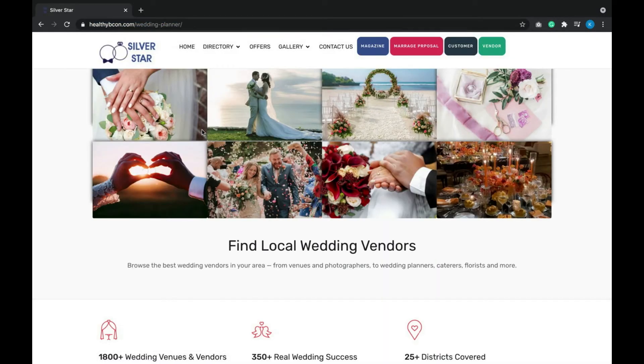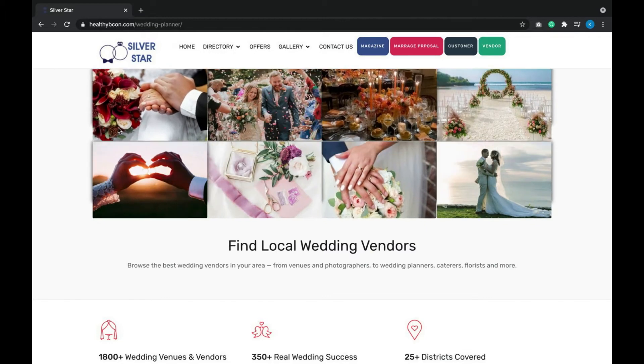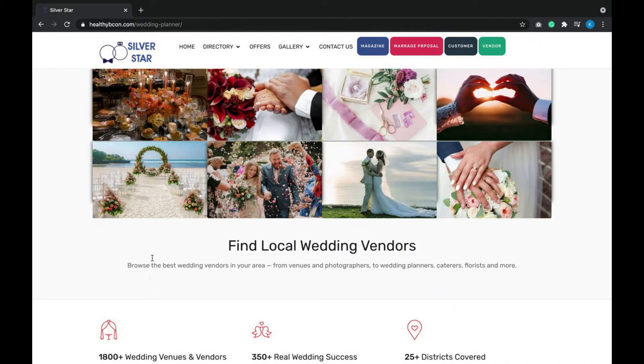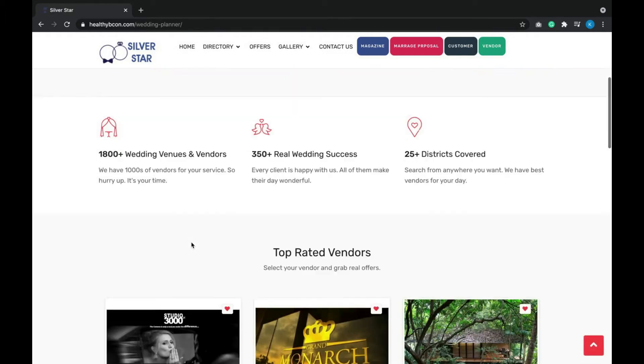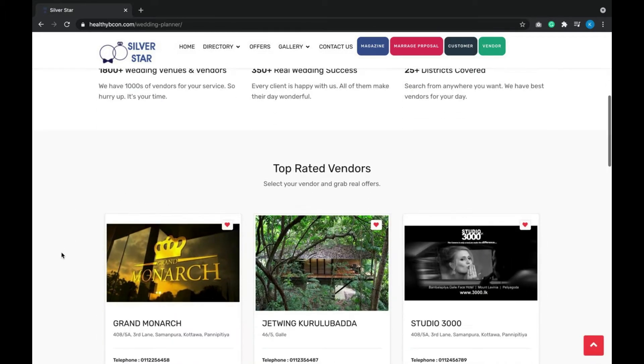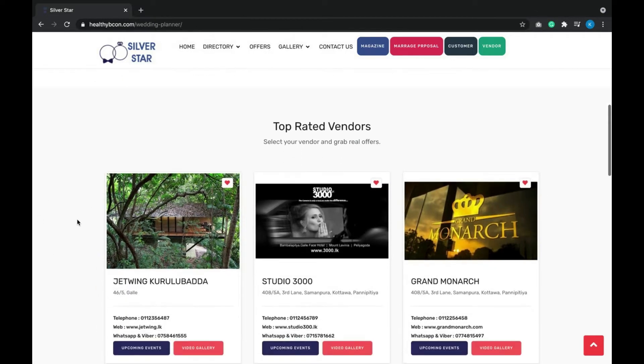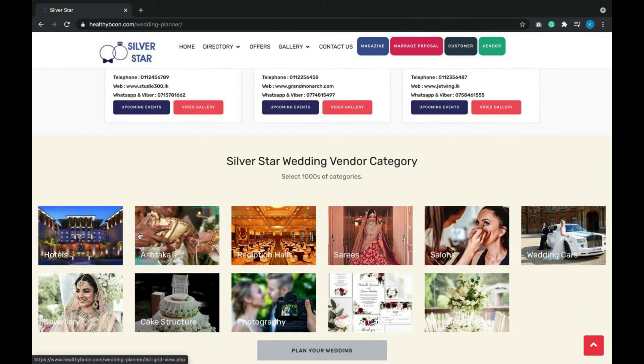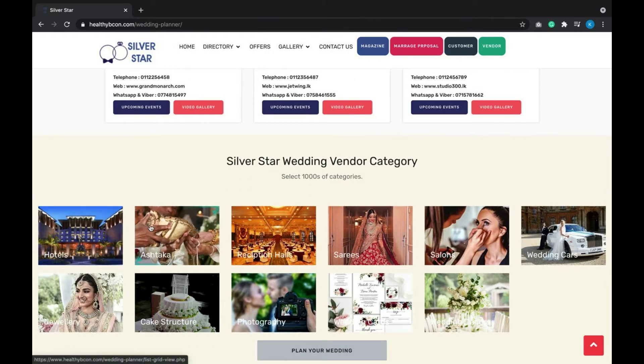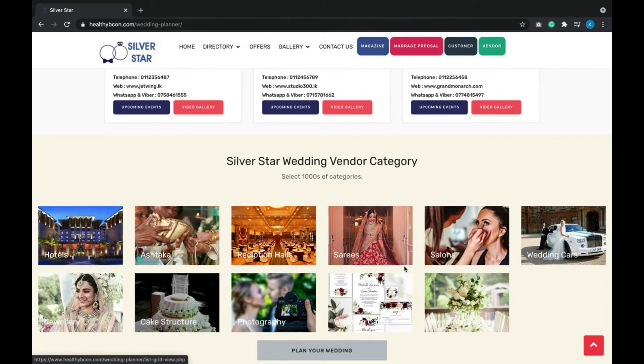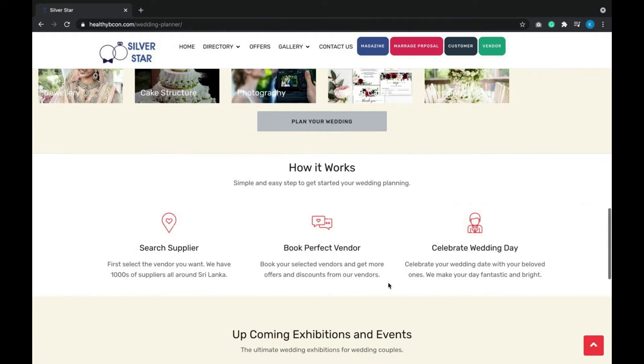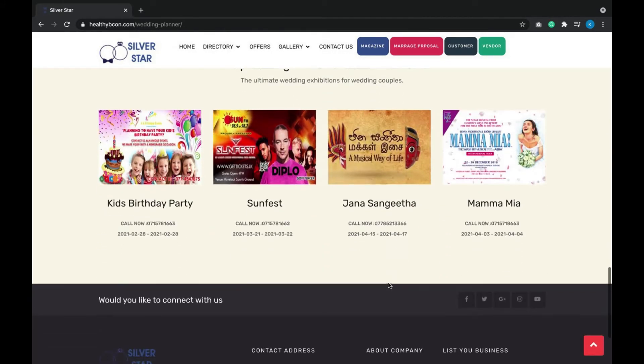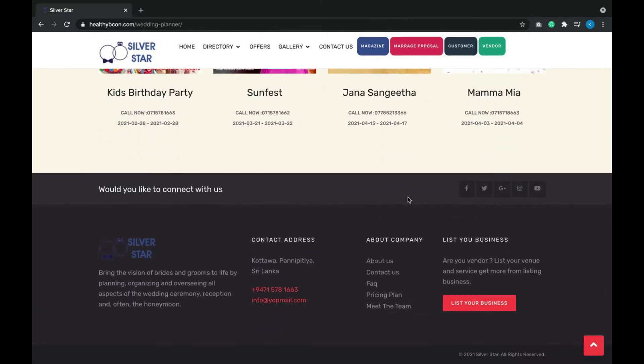You can see how the system appears to public users. On the home page, we have listed the top rated vendors managed by the admin, and vendor categories like hotels, reception halls, and salons. The upcoming exhibitions and events are also listed.